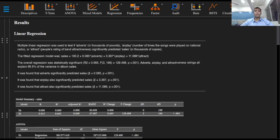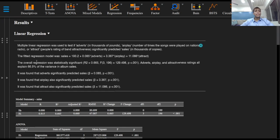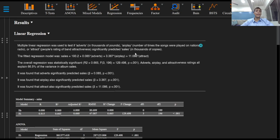Greetings everyone and welcome to this video on reporting your results for multiple linear regression. A multiple linear regression model was used to test if adwords, airplay, or attractiveness ratings significantly predicted album sales.